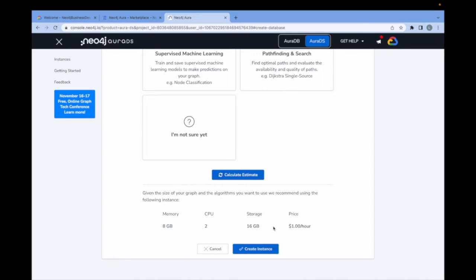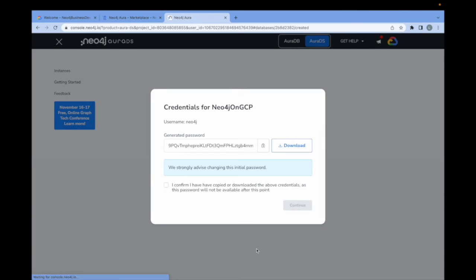As I'll show you later, you can pause these instances so that they don't run up the same costs on an ongoing basis. So if I'm happy, I can now create the instance. I click here, create instance.